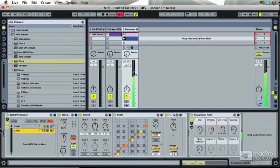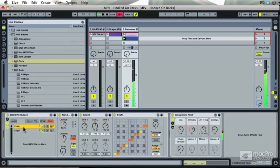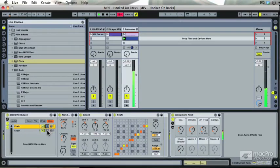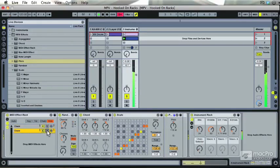And now I'll solo that first one that doesn't have the pitch plugin. You can hear the original voicing. And then with the higher octave added there, which we can solo now.